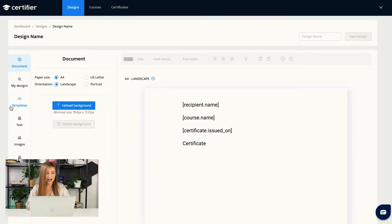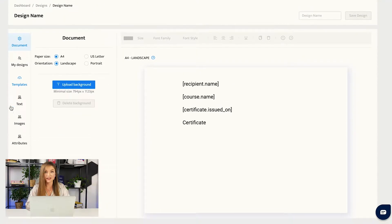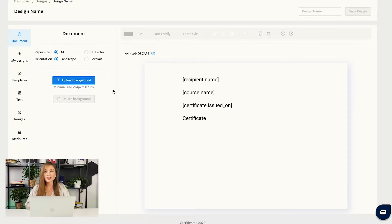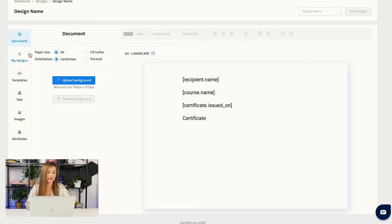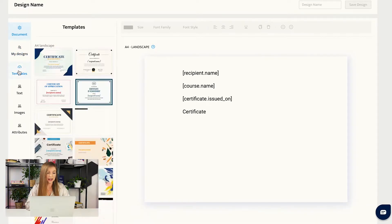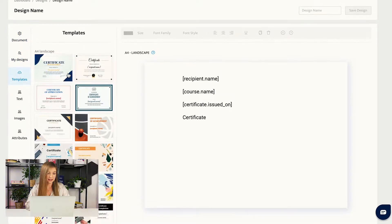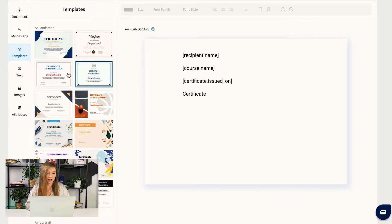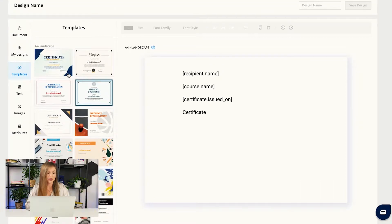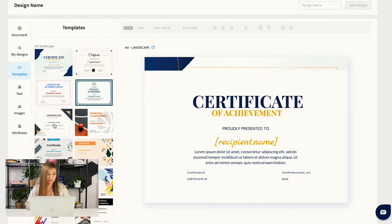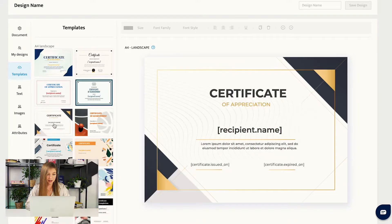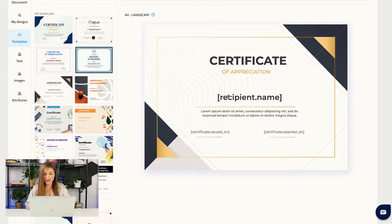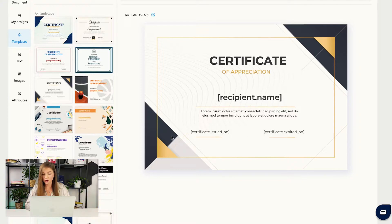Then you will see this certificate builder. You can either start with uploading your own background, maybe have your branded background that you would like to use or you asked your designer to create this background for you, but that is not our case. We will go directly to the templates section and use one of the already pre-made, professionally designed templates that certifier is offering. Let us use, for example, this design. And what do we see here? We see that this design has three attributes: Recipient name, certificate issued on (the issue date), and the expiration date.